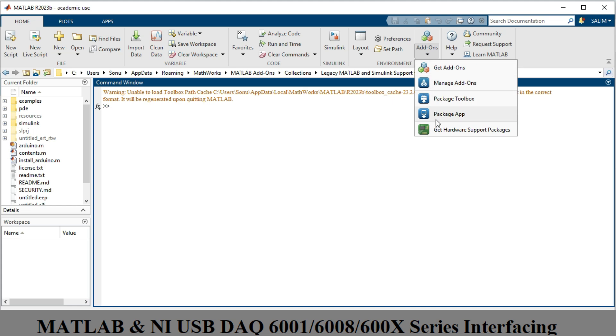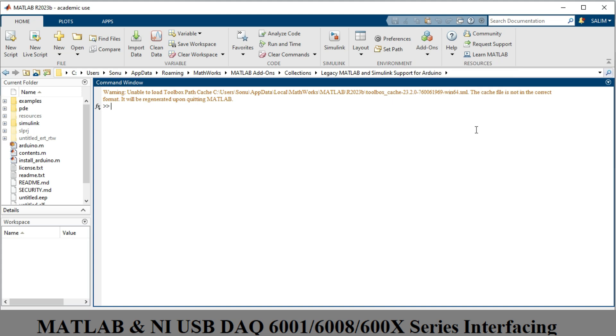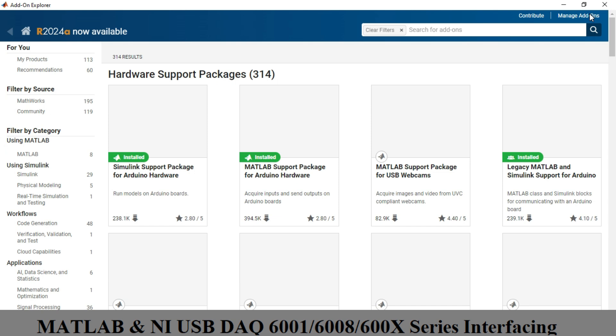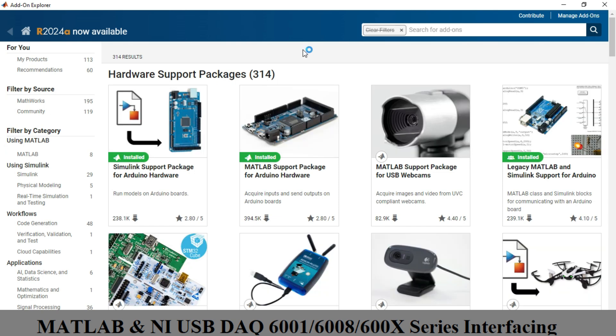In the Add-Ons menu, click 'Get Hardware Support Packages.' Note that internet connectivity is required. Here you can check different hardware devices — as you can see, in my case Arduino software is already installed.